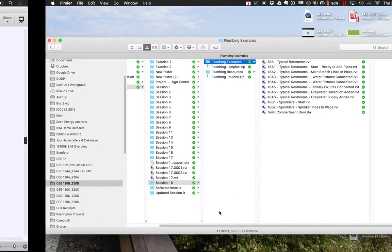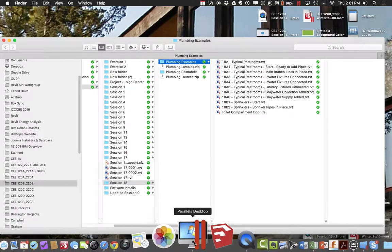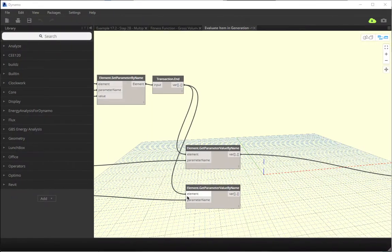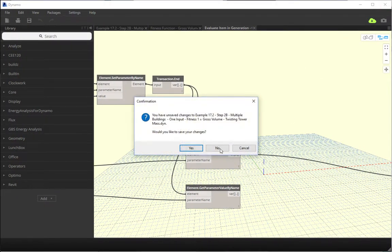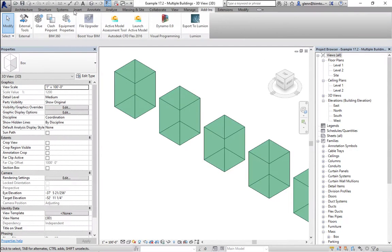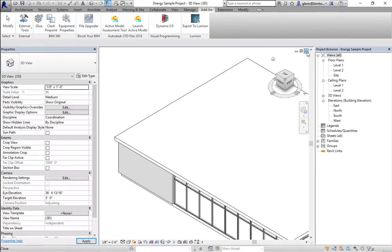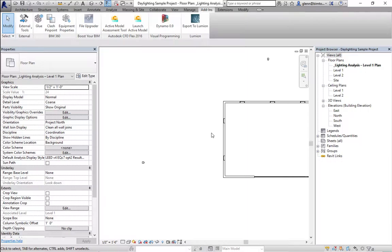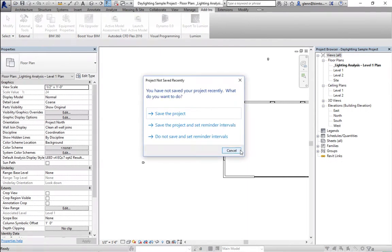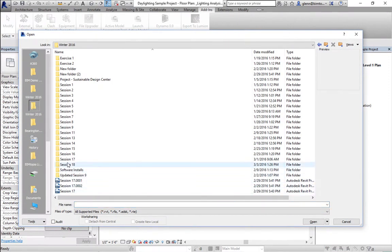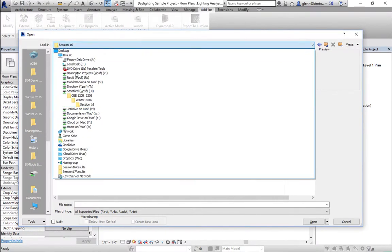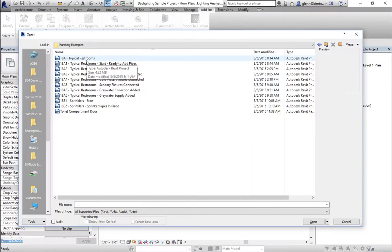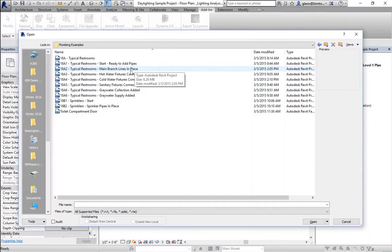Let me open up the Revit examples. I put them in today's session 18 folder — there are some plumbing examples and we'll pull in different fixtures. I'll start with 18A2, which has the main branch lines in place. We put the main hot water, main cold water, and main sanitary. The idea is you have a pretty good sense of where these things should run, so you run those and then connect into them.